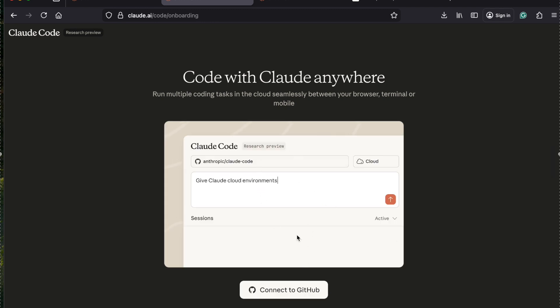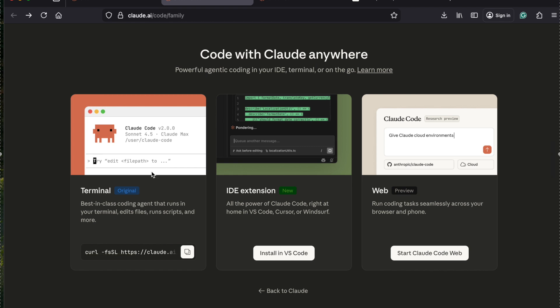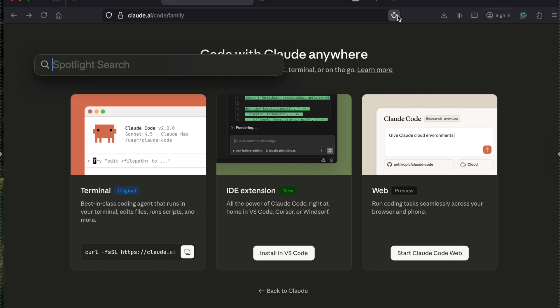You can connect it to GitHub and start working on it - this is called the console version. Another option is the terminal. If you want to use the terminal, you need to install the Claude CLI on your machine. Let me open the terminal on my machine.